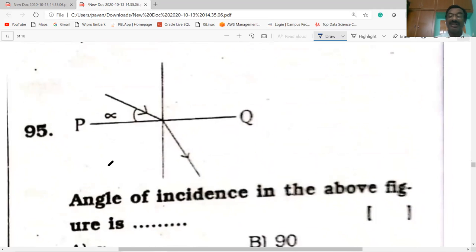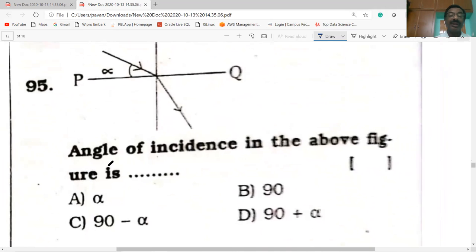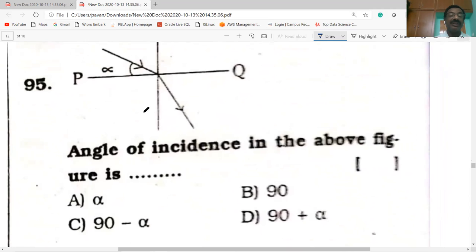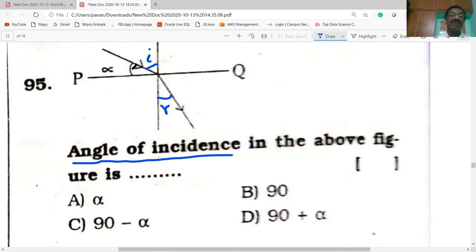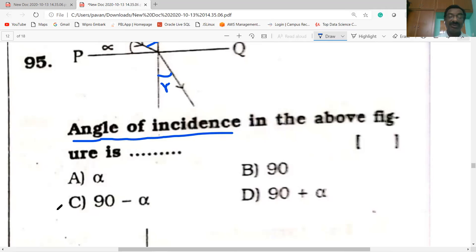Observe the next figure. The angle between the incident ray and the normal is the angle of incidence. The angle between the normal and the refracted ray is the angle of refraction. In the given figure, the total is 90 degrees and the angle given is alpha, so the angle of incidence I equals 90 minus alpha. Option C is correct.